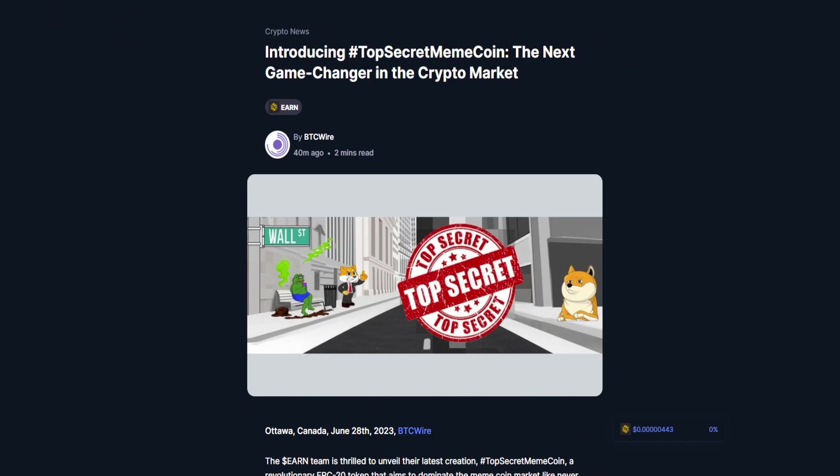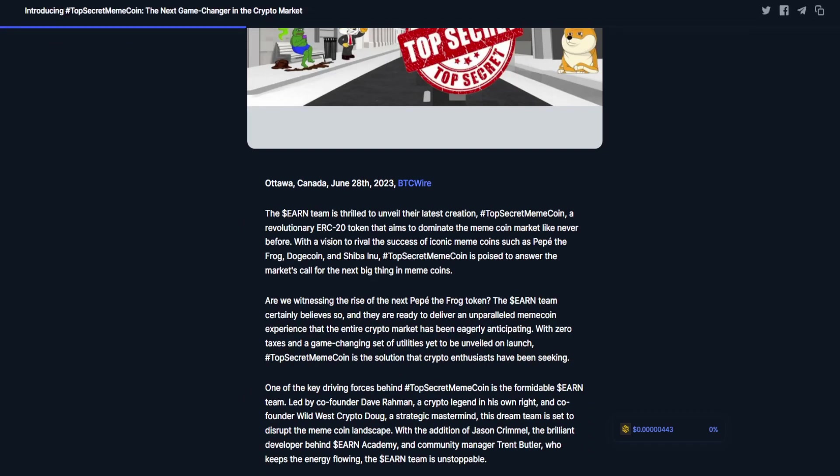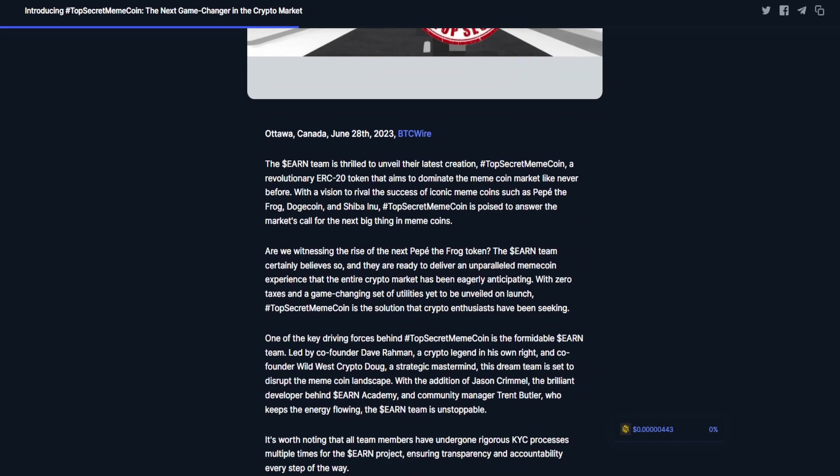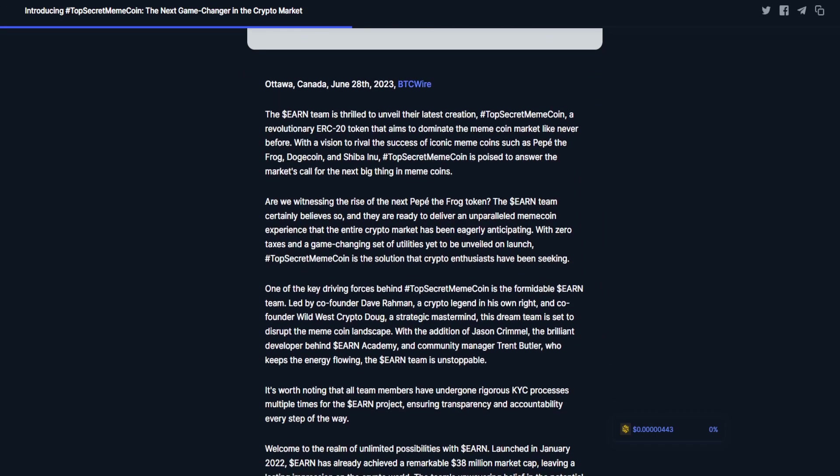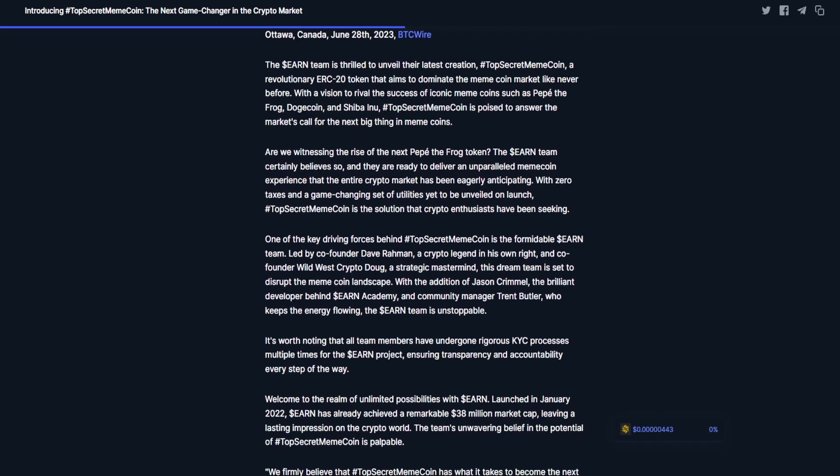Let's hop into the article now. Introducing Top Secret Meme Coin: The Next Game Changer in the Crypto Market. Ottawa, Canada, June 28th, 2023.